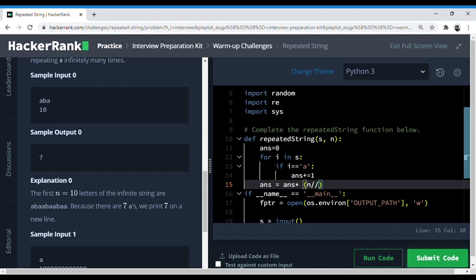Length s, yeah. So we can do this floor division here, so it only takes the quotient. So 10 divided by 3 here is 3 and remainder is 1, right?